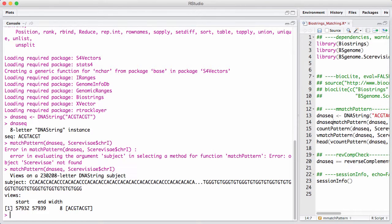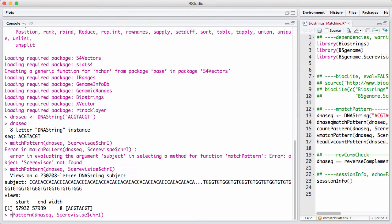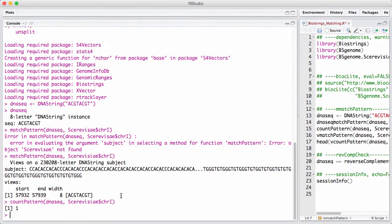Whenever we have a match function, there's also a count function that just counts how many matches we have. Most of the time, you're not interested in matching against a single chromosome. You're really interested in matching against a set of chromosomes.